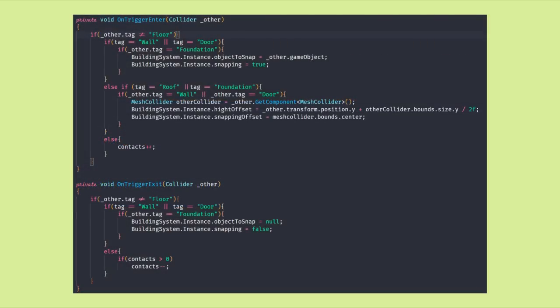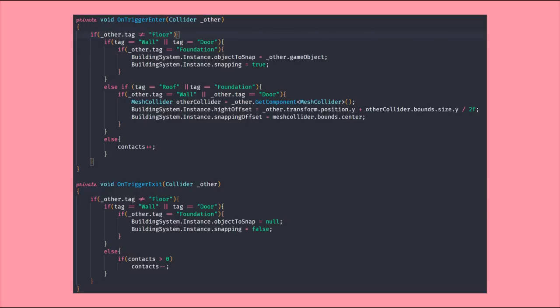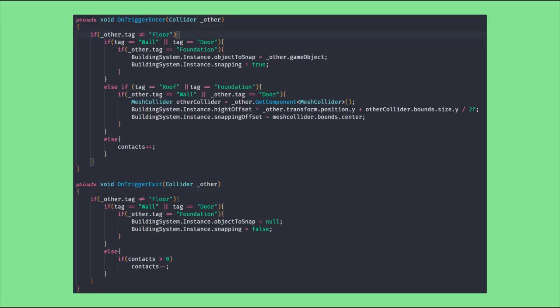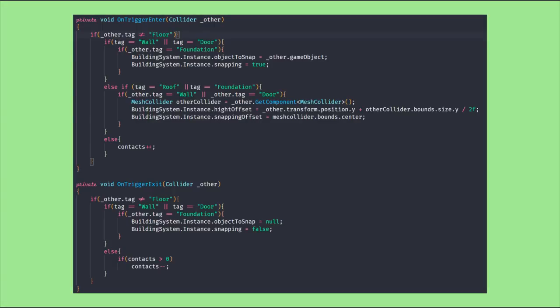Now our preview prefab needs a class attached to it that will help us detect whether or not we can build the object at the current position. In order to do so our object needs to have a trigger collider. We have an int contact that is 0 at start, and then on trigger enter or on trigger exit we add or subtract from this contact, and that way we can then say if contact isn't 0 we can't build this object here and change the material accordingly.